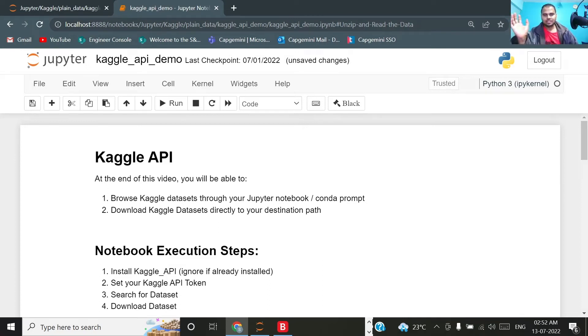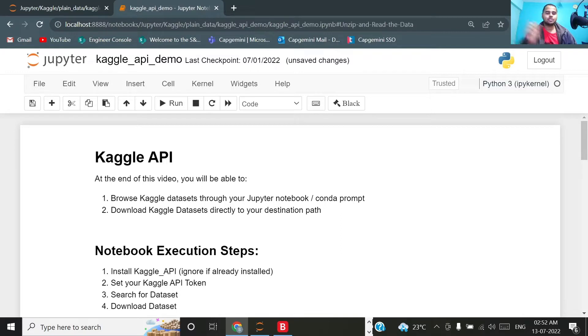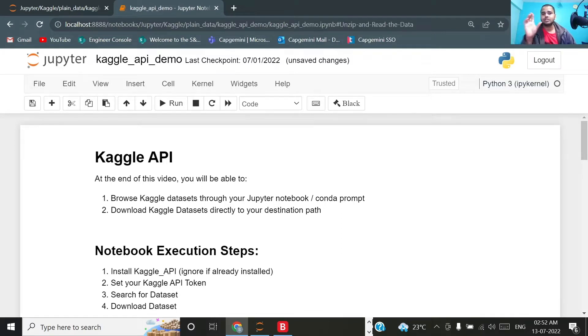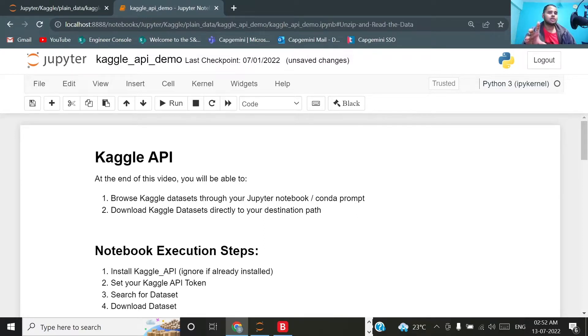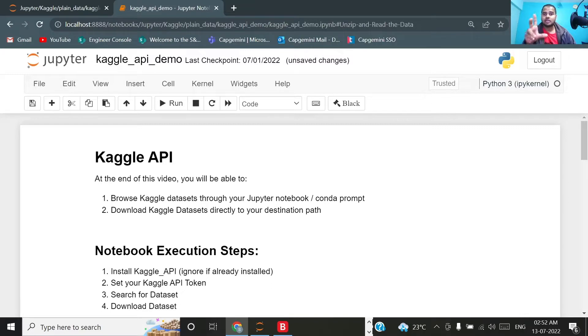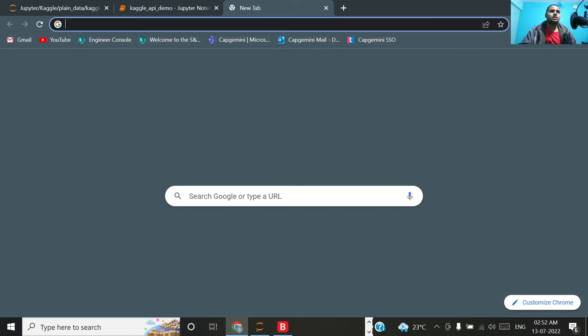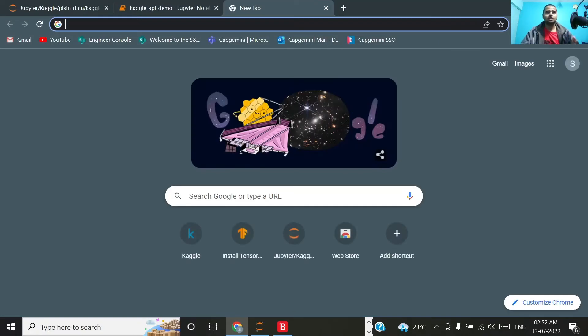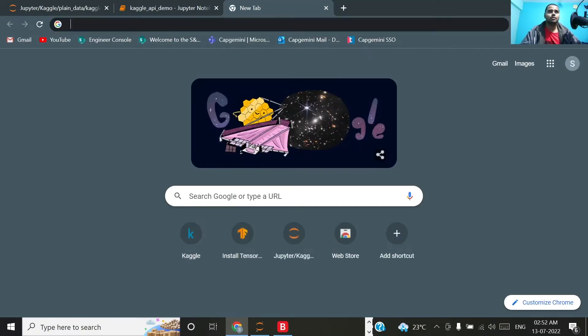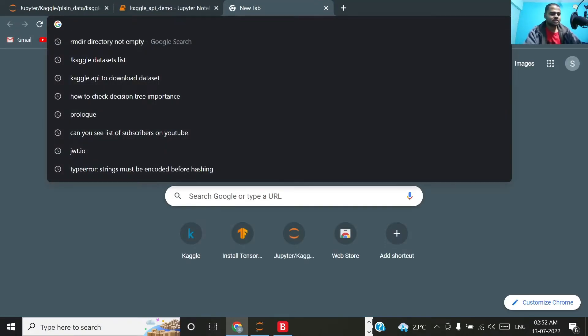Hello guys, this is Shavnuk here, your AI/ML consultant. Back with another video, this is going to be a very short video. What I'm going to discuss here is about using Kaggle API to directly download your datasets from Kaggle directly in your notebook.